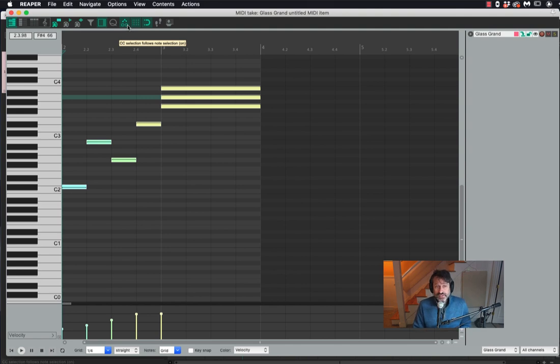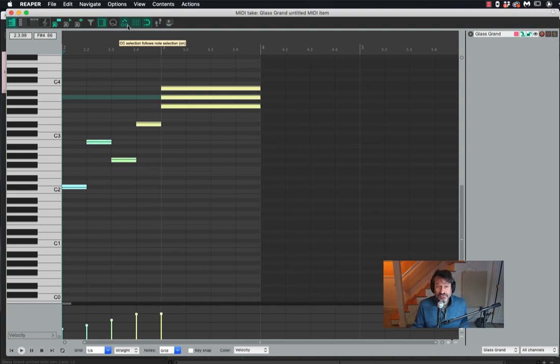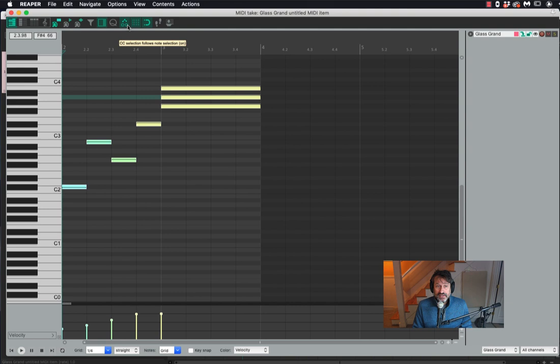The other really important thing that I want to show you right now is one of the things that makes piano writing sound realistic. A tool that you definitely need in your disposal if you're going to write for piano is the ability to use the pedal. The pedal is actually the first instance in these videos where I'm going to introduce the idea of a continuous controller, which is usually abbreviated CC.